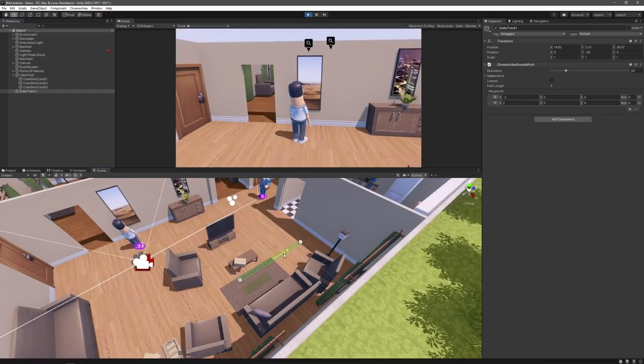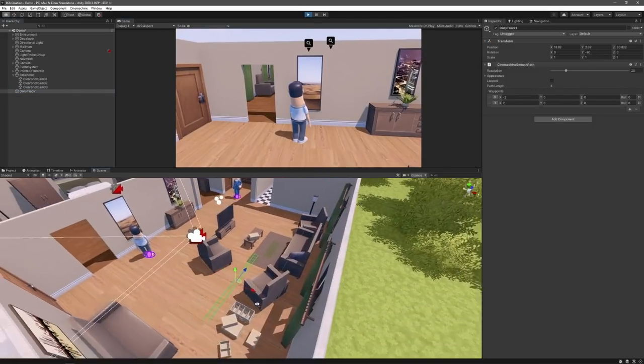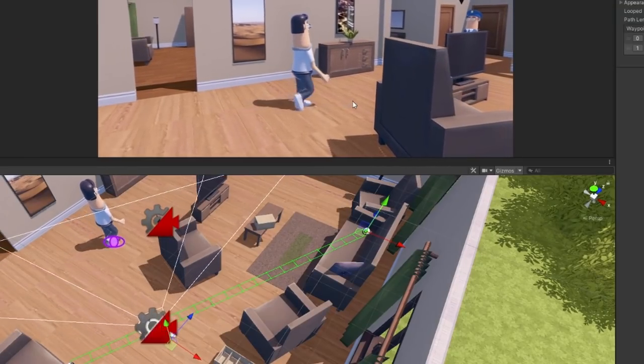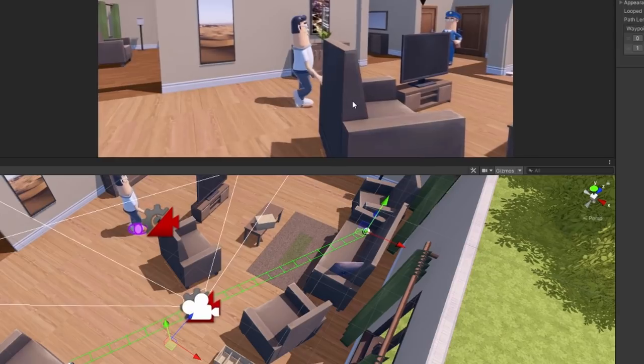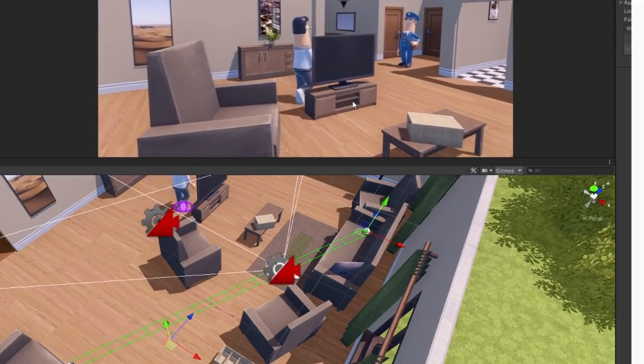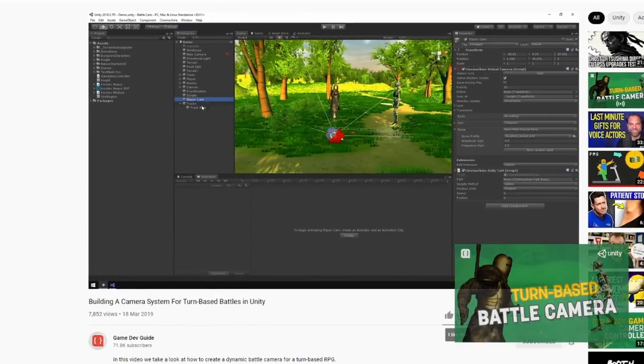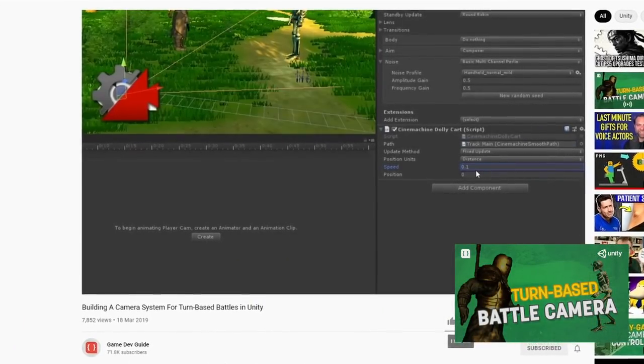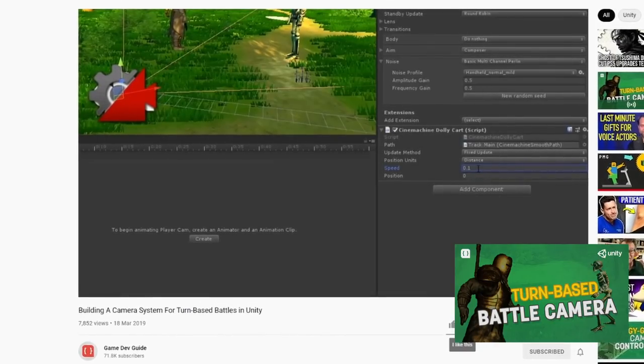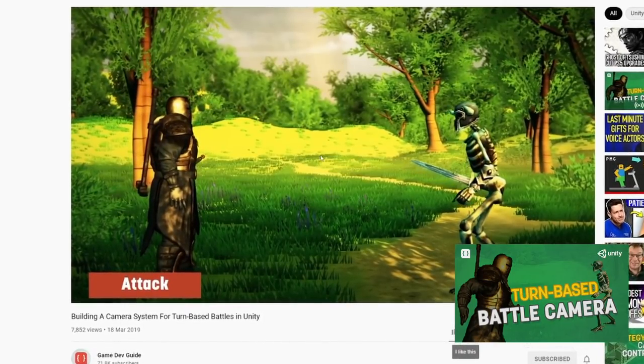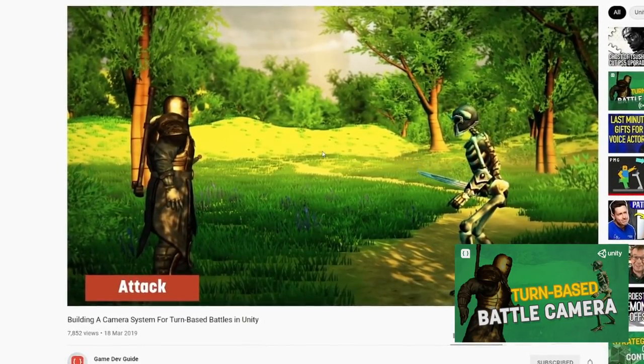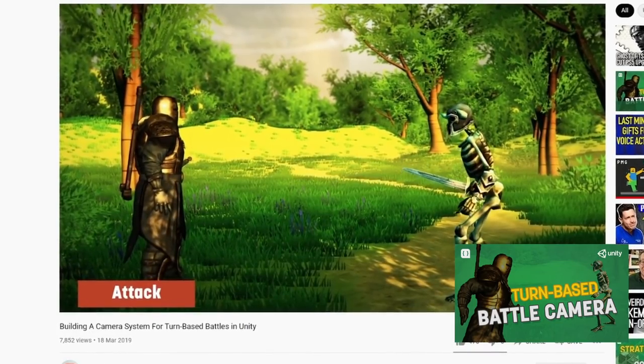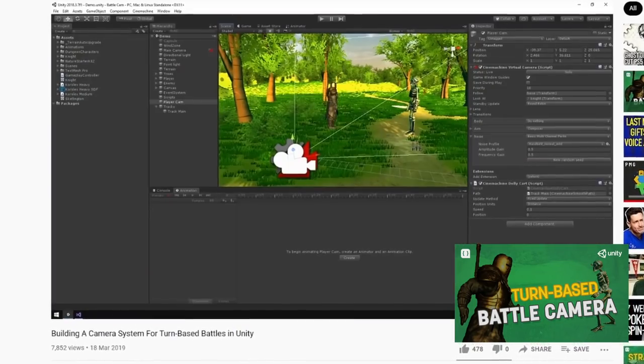We can even combine this with a track in the scene to have the camera move along with the character in wider spaces. I've actually talked in a bit more detail about the dolly car and track tools in one of the first videos here on the channel, where I use it to set up a dynamic camera system for a turn-based battle game, so feel free to give that a watch if you want to learn more.